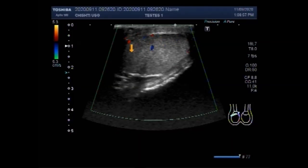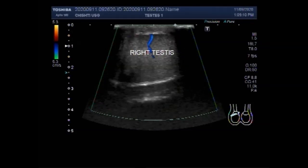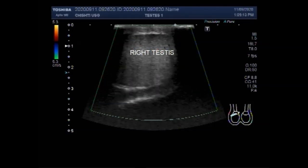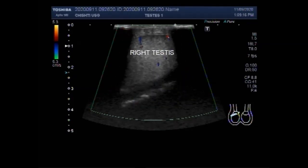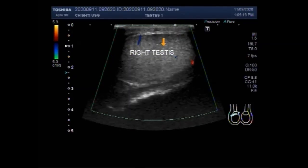This is the right testes, and it is echotexture normal. Blood flow is also normal. No mass, cysts, or foreign body is seen in the scrotal sac. This patient was examined five weeks after the initial traumatic injury.